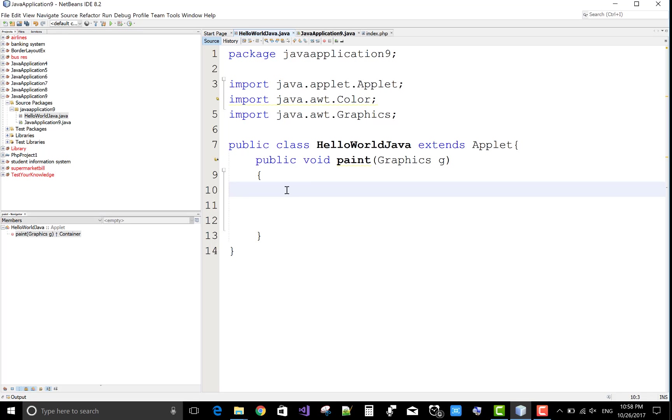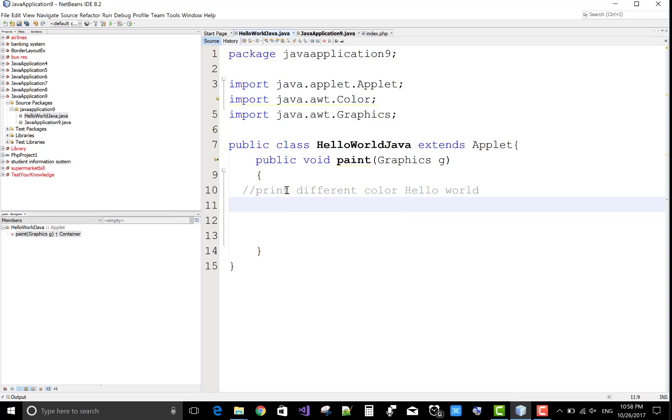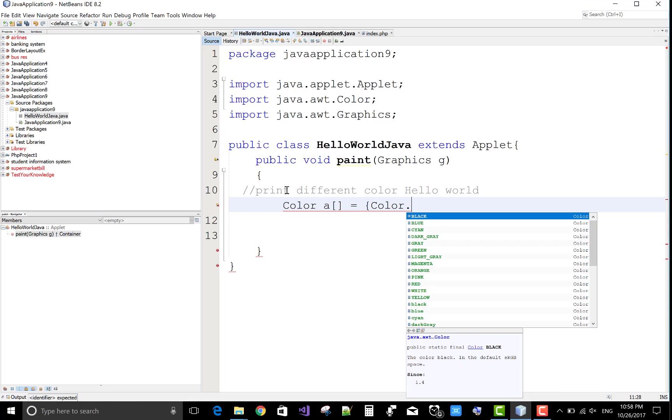Hello everyone, today I will show you how to print a different color Hello World in applet, so it's a very simple program. I will show you first of all, take an array of the colors with the different colors.